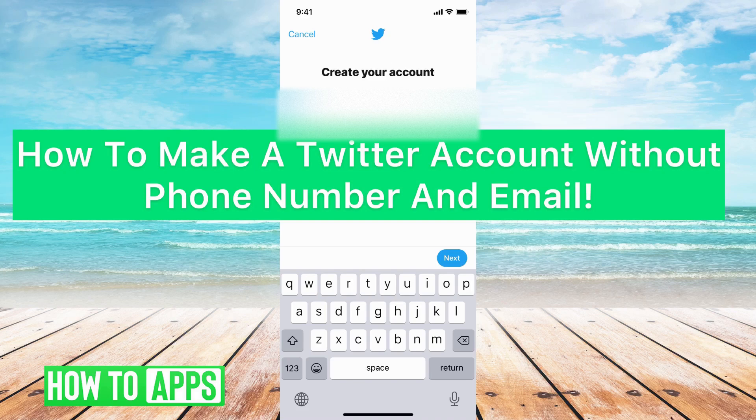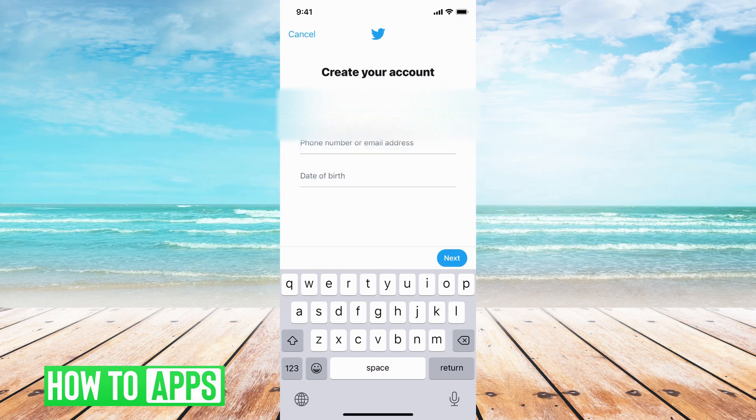Hey guys, it's Mikayla and today I'm going to show you how to make a Twitter account without a phone number and email. I have Twitter open and it's pretty quick and simple so let's jump in.